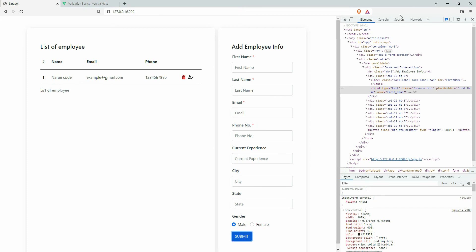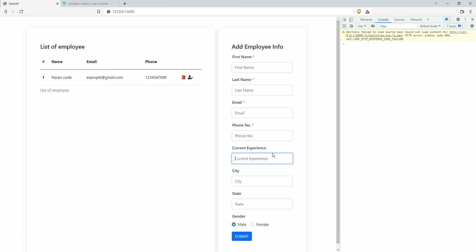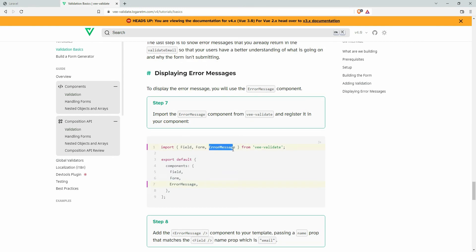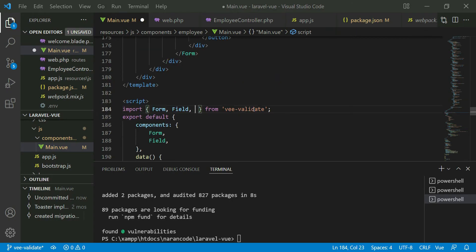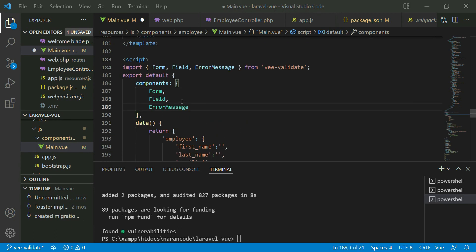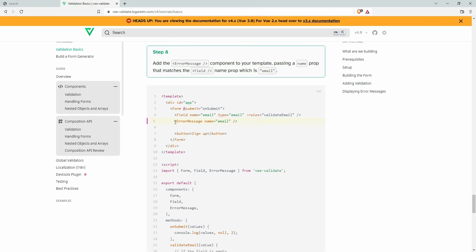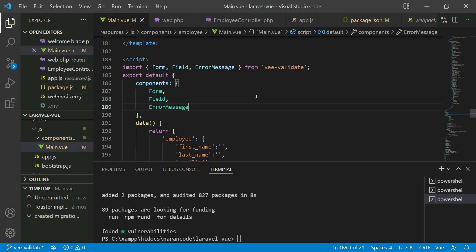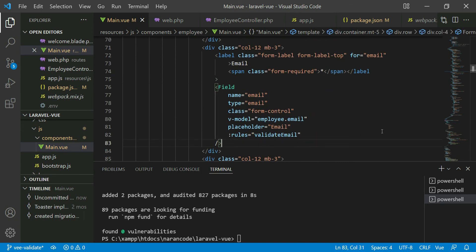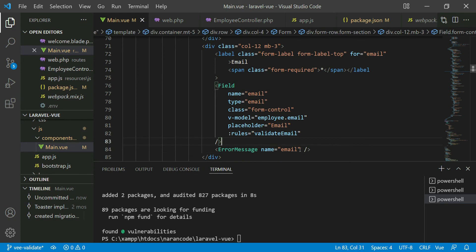After saving and refreshing, when we submit we're currently getting nothing because we are not displaying any message. We need to use the ErrorMessage component to show error messages. Copy that and paste it in, then also import the ErrorMessage component. Place it under the email field and set its name attribute to 'email' — that's why we give names to fields, to show the exact message for that particular field.